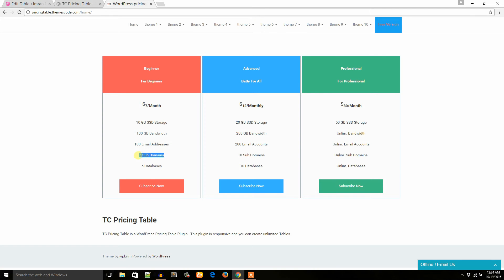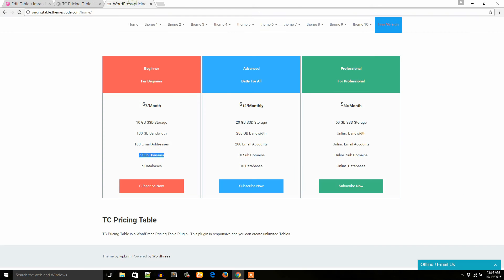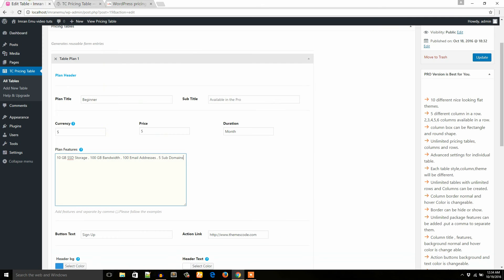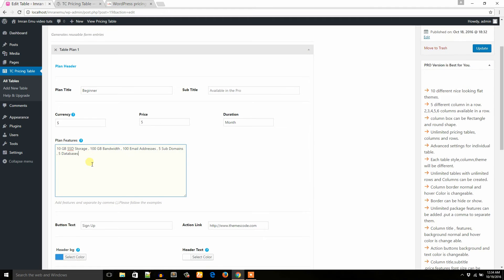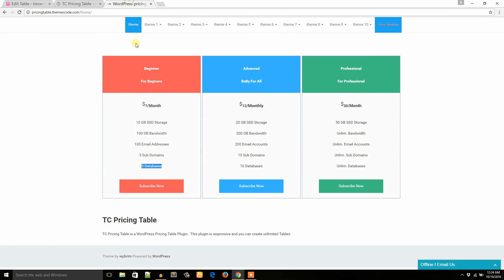5 domain subdomains. 5 domain subdomains. 5 databases. As this is the last feature, 5 databases, so I don't need to put any comma. Now it's time to change the button text. Suppose here the button text is subscribe now. You can give it subscribe now or sign up or whatever purchase.